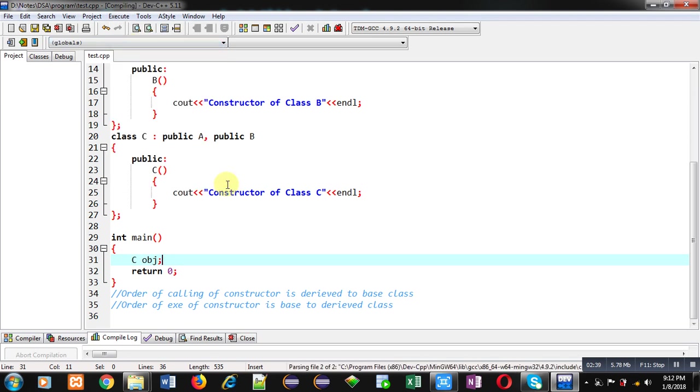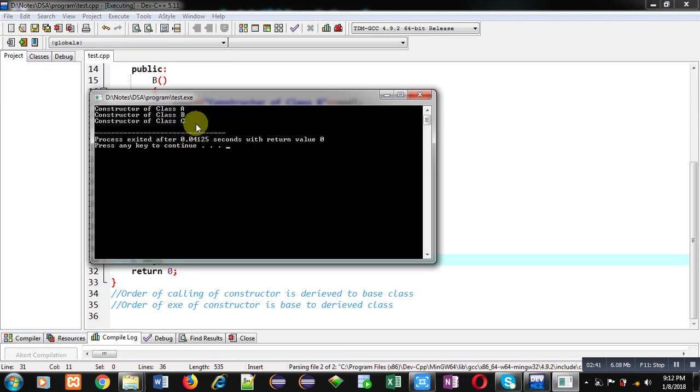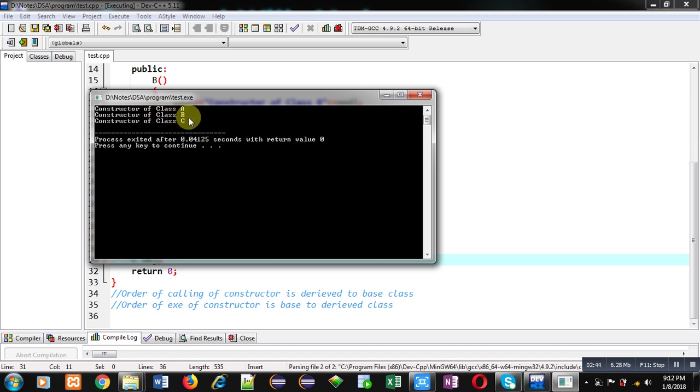You can see the output: 'constructor of class A', 'constructor of class B', and 'constructor of class C' — these three messages are displayed on the console.